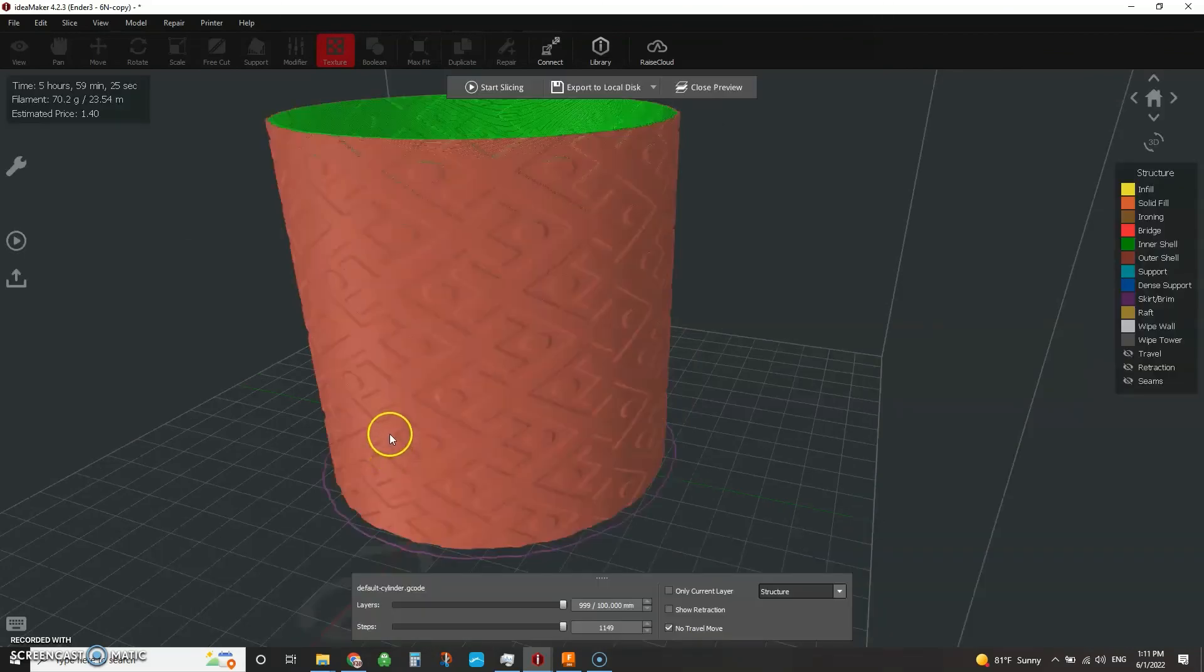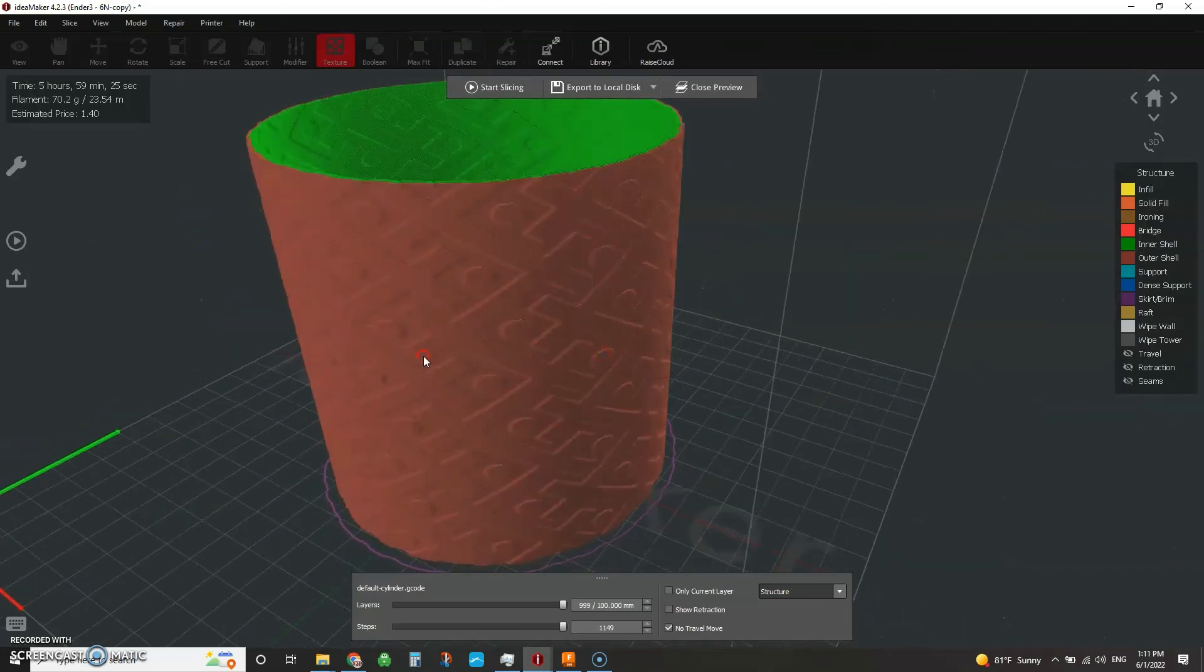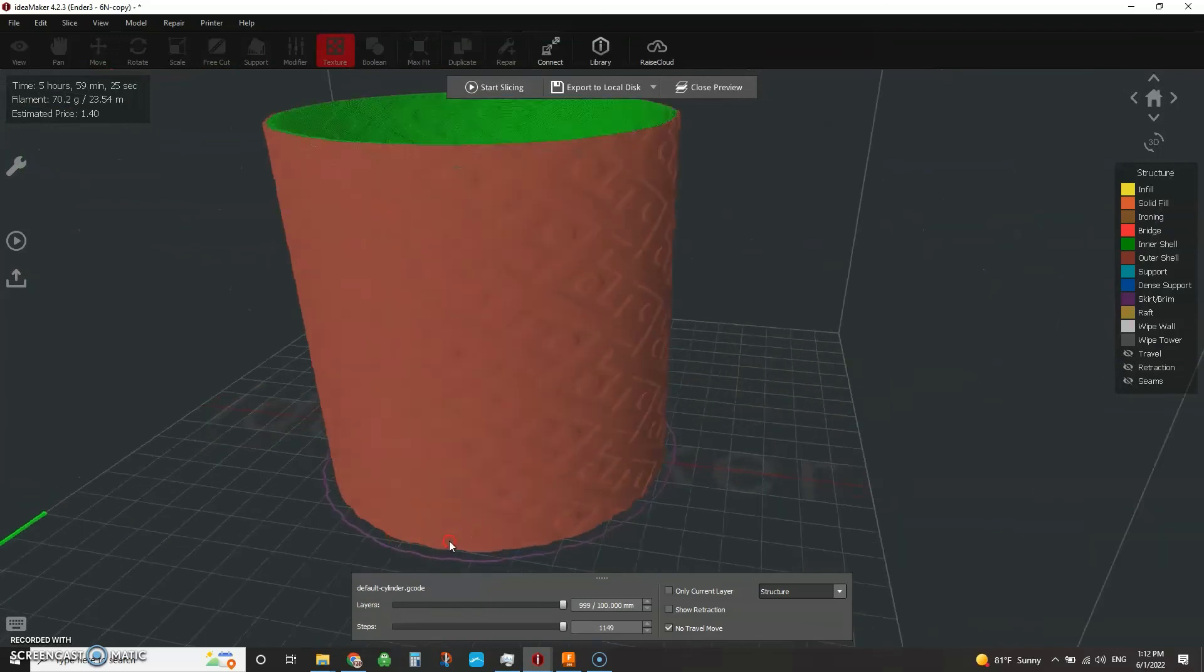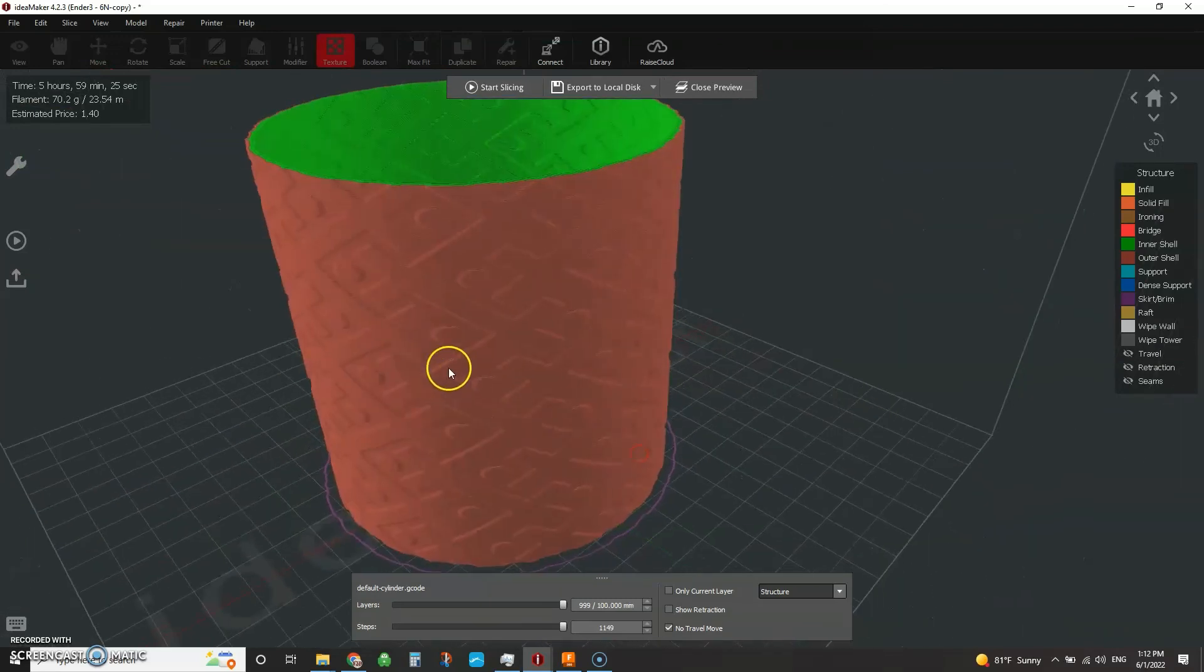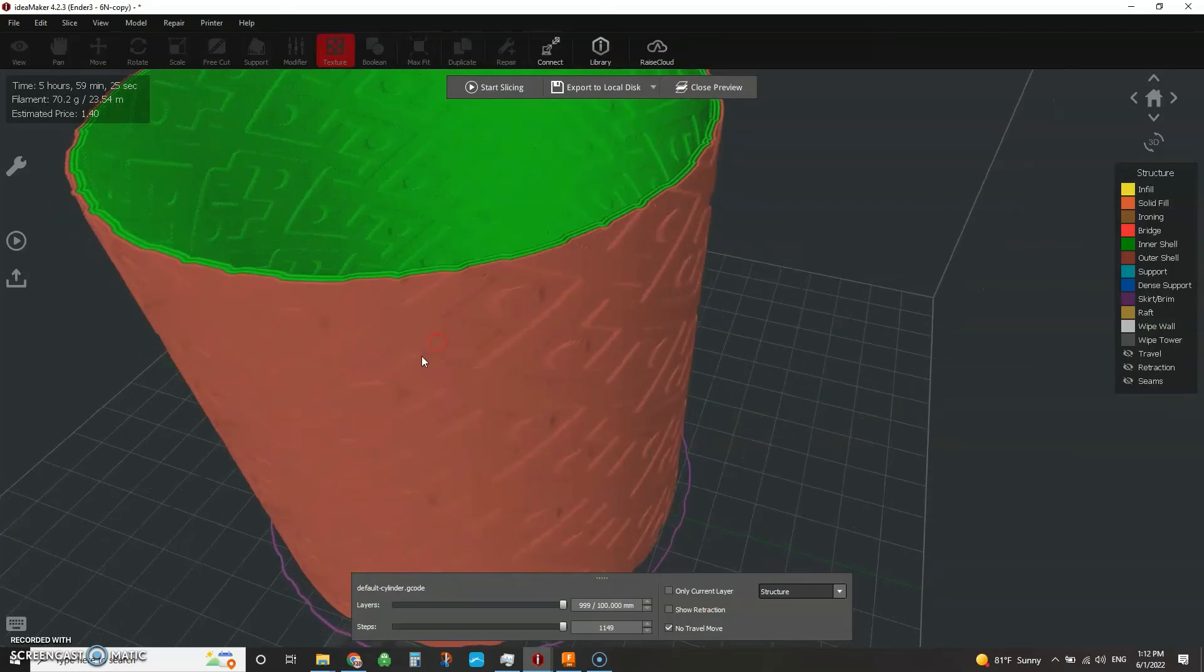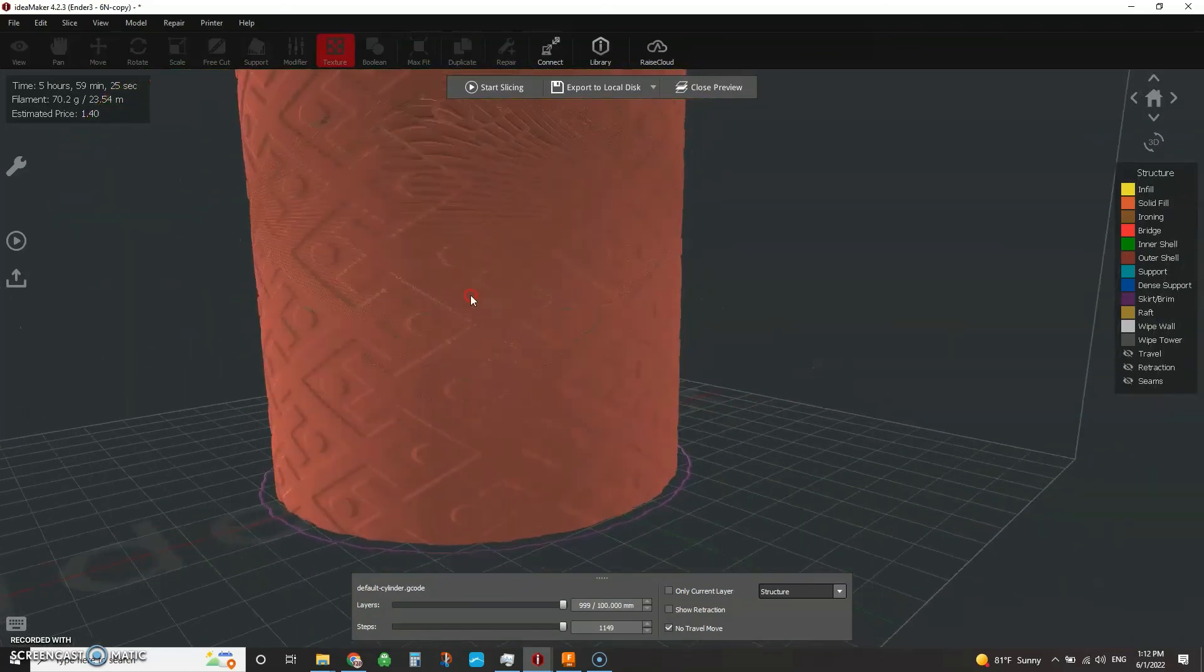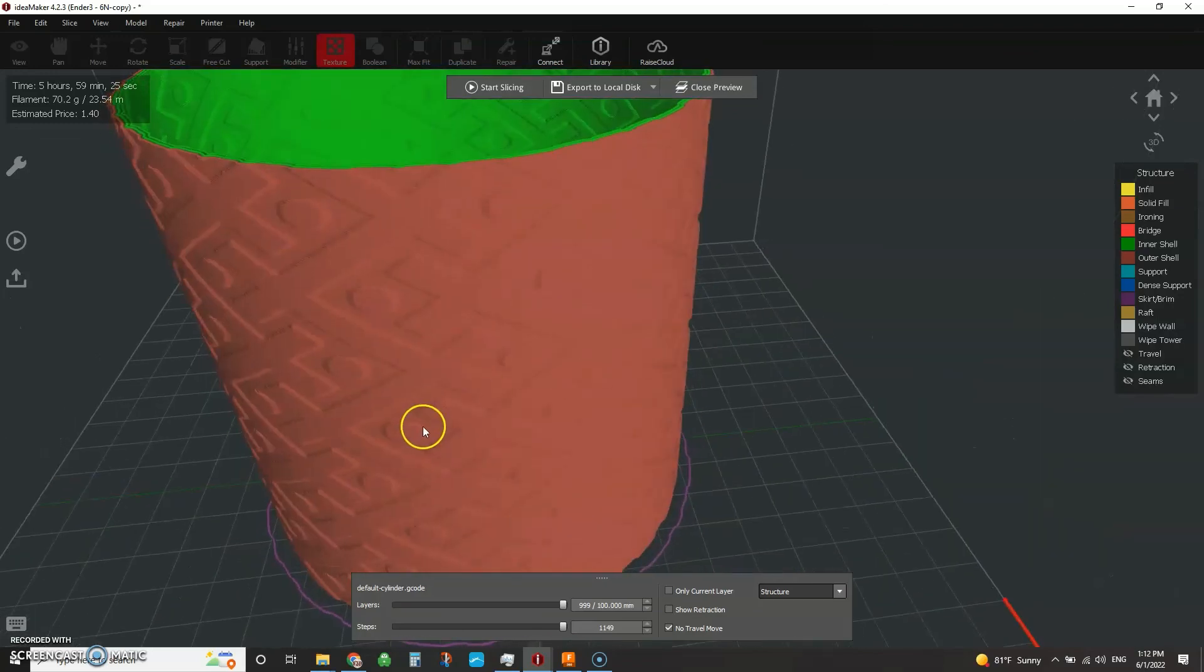And here we go. So the preview is up. Here's what that texture pattern looks like in this lampshade type scenario. And again, you're not locked into just this one shape. You can do this with cubes, rectangles, spheres, anything you want. It's pretty cool.